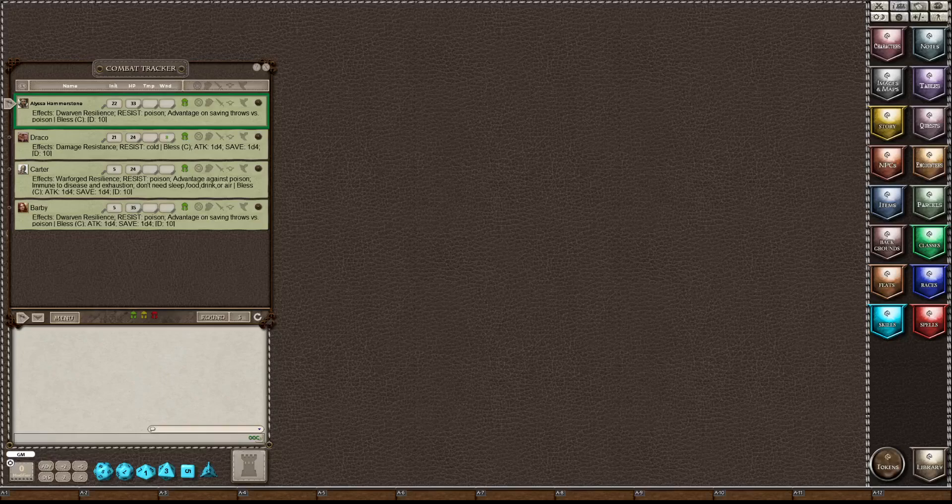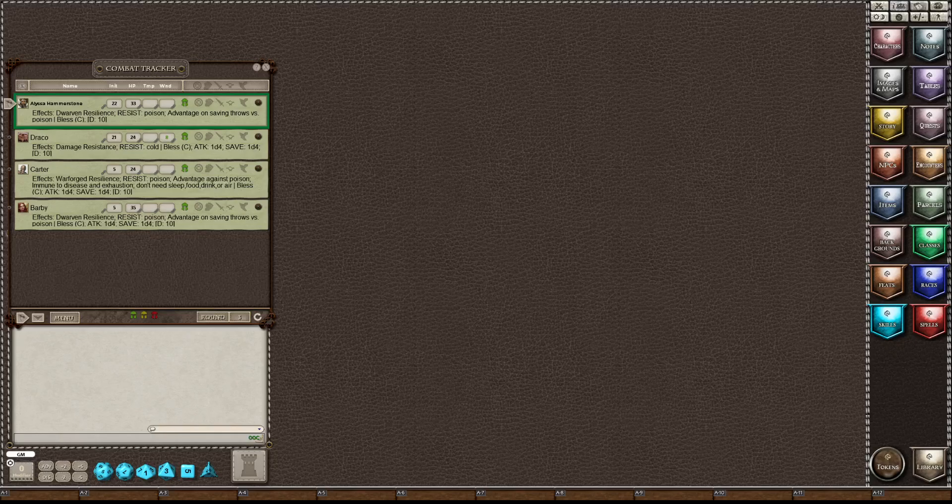Hi there, this is Lady Shell. I'd like to welcome you to my new series which I'm calling Fantasy Grounds Tips for Beginners.